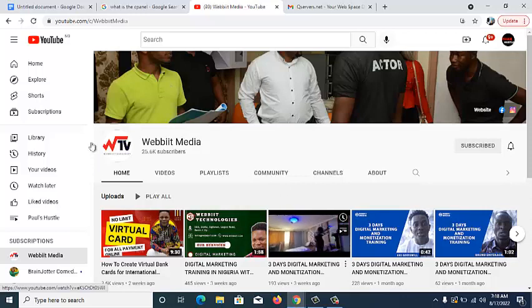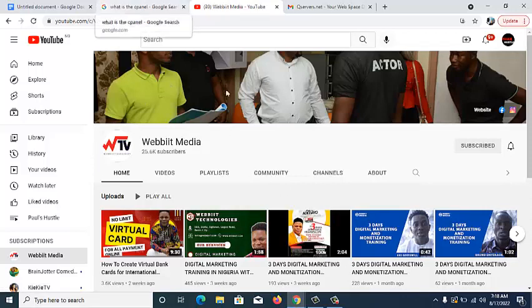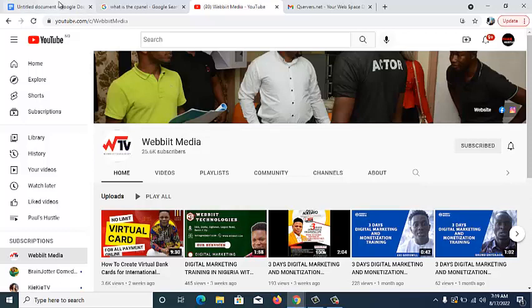With that being said, we're going to go straight into our training. Remember, on Webbit Media we make videos around making money online and also how you can start up your own online business. So if you're thinking of making money online or starting up your online business, Webbit Media is the fastest channel you can come to to learn each and every one of these secrets and methods.